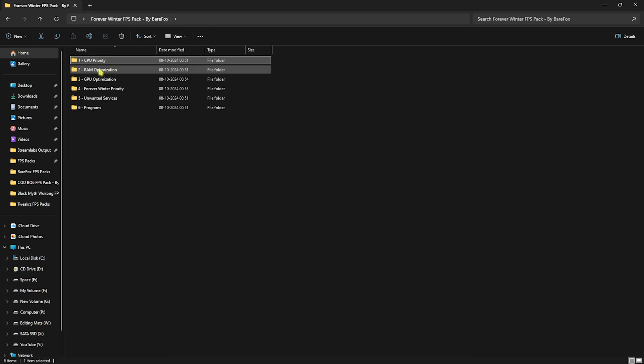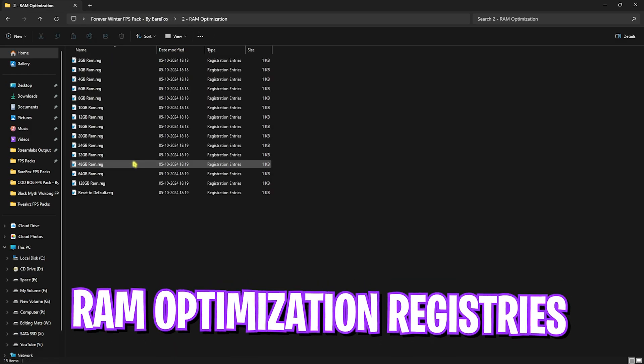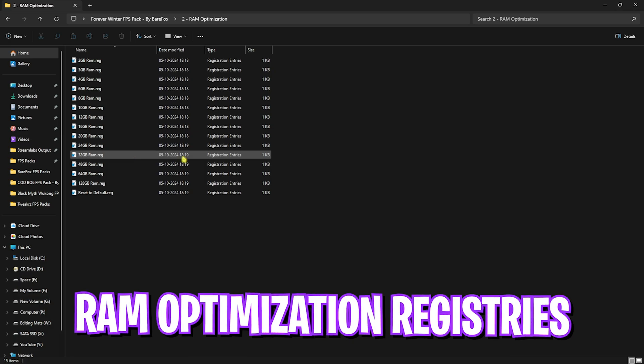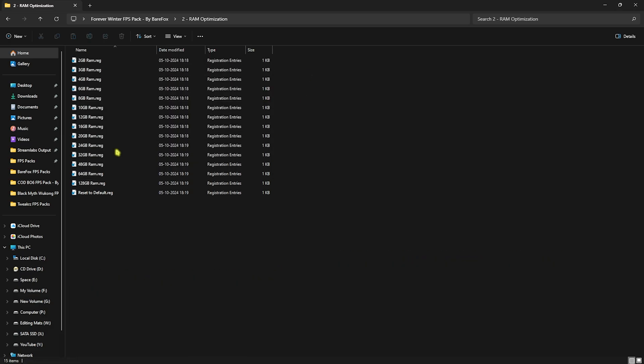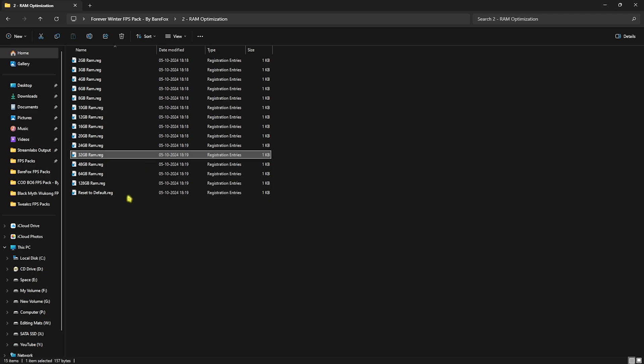Head back to the main folder, go to RAM Optimization. I've left a ton of presets according to your PC. I have 32GB RAM so I need to use this one. It could be different for you. If you didn't like the performance or it's not as expected, you can always reset it back to default.